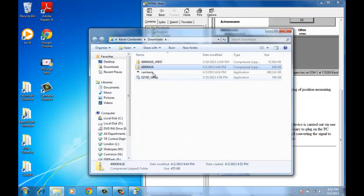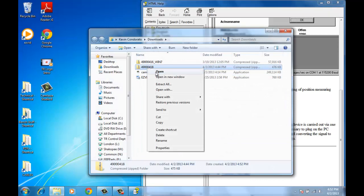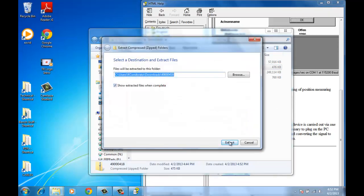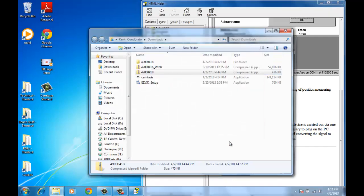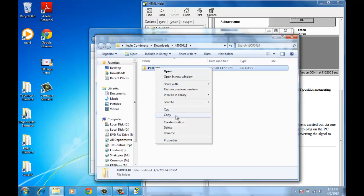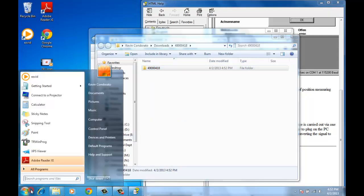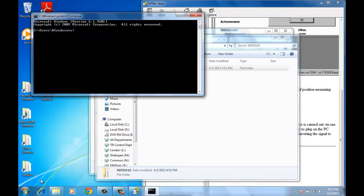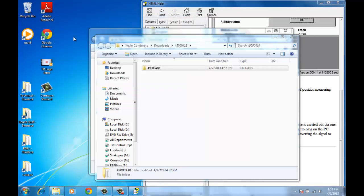Open the folder and extract all. Now we need to find the system root. We can enter CMD here in the search field. It will open up our window — we can type 'set systemroot'. It will tell us what the route is. My PC here shows C:\Windows, which is very common. So I want to paste my folder into the C:\Windows directory.